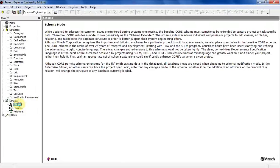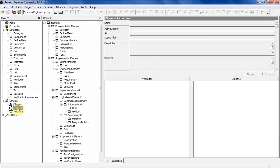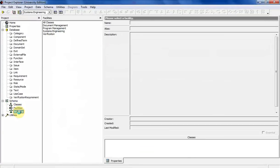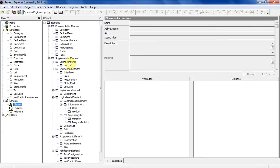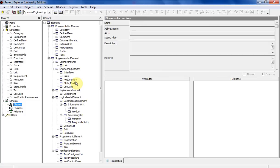But basically in the full edition you can create your own elements in there. And all the different inputs and outputs and the different relationships you can have with each one of those elements is customizable in the full version of CORE.